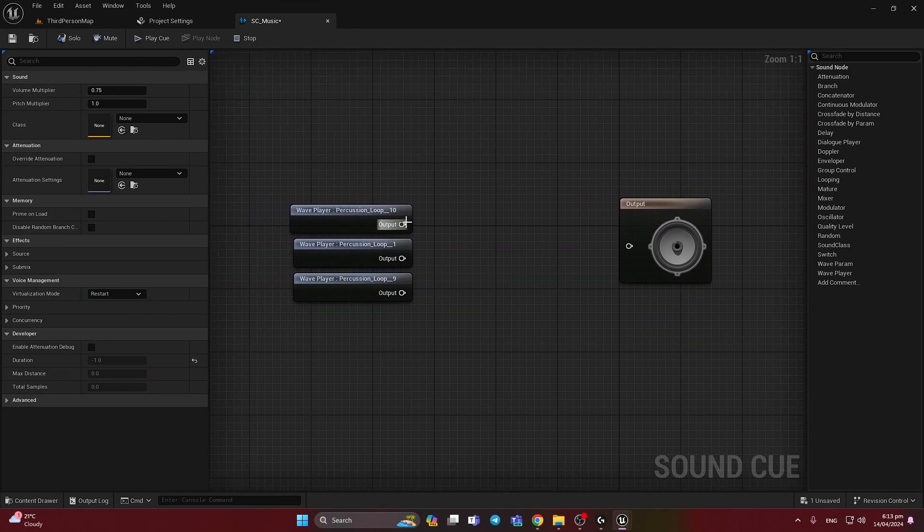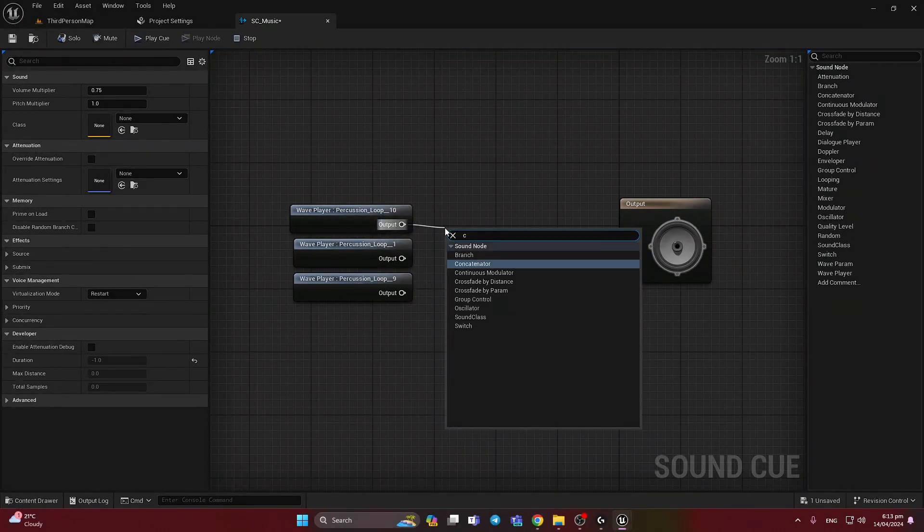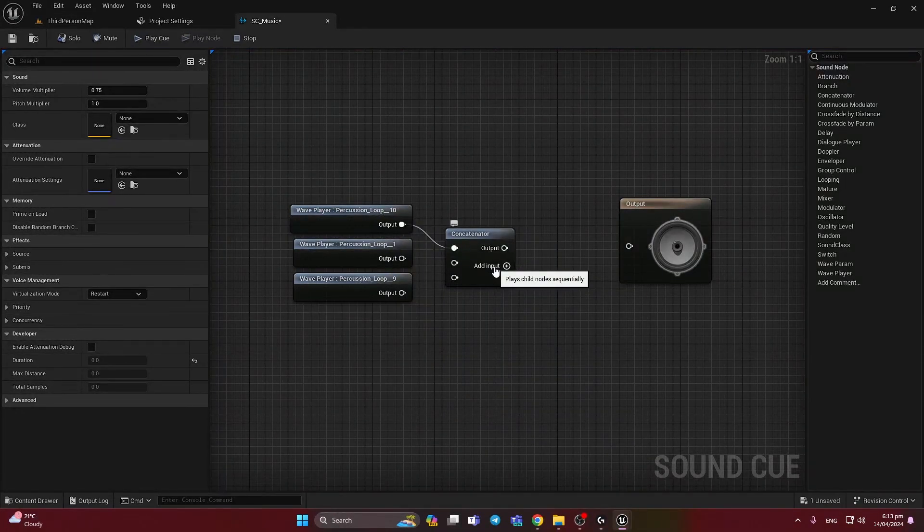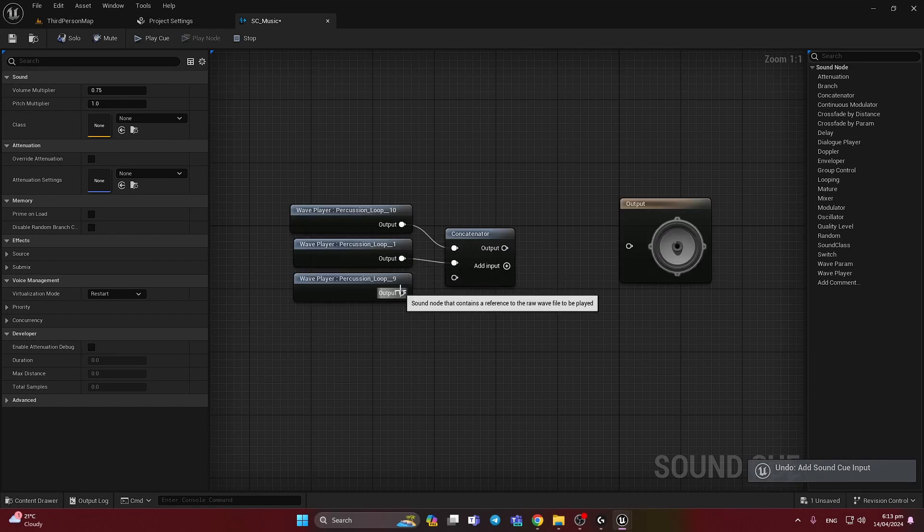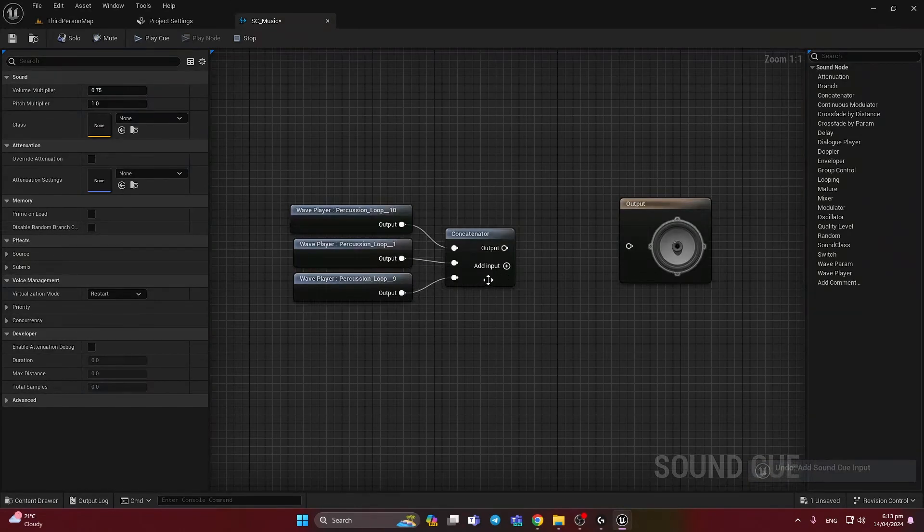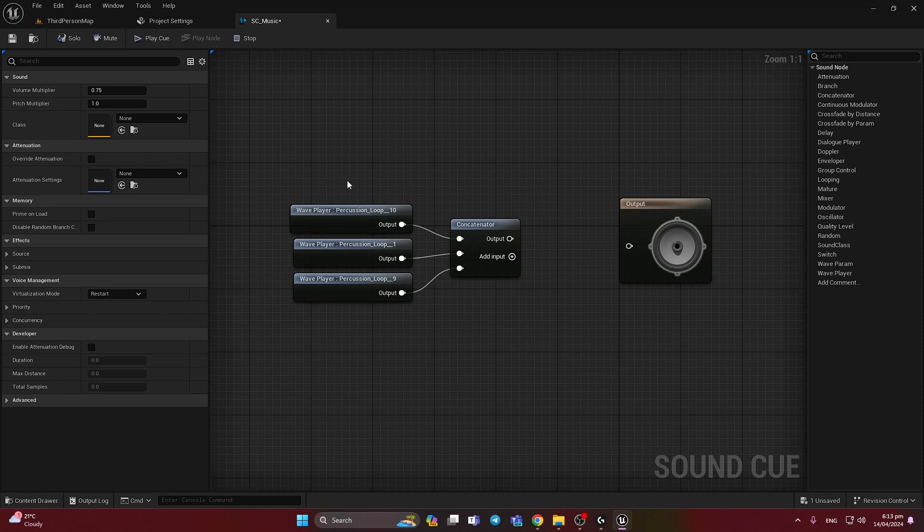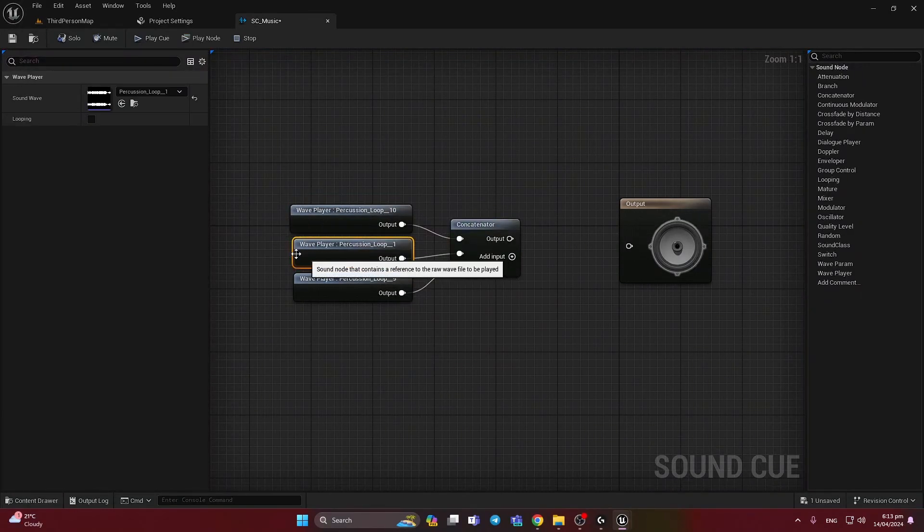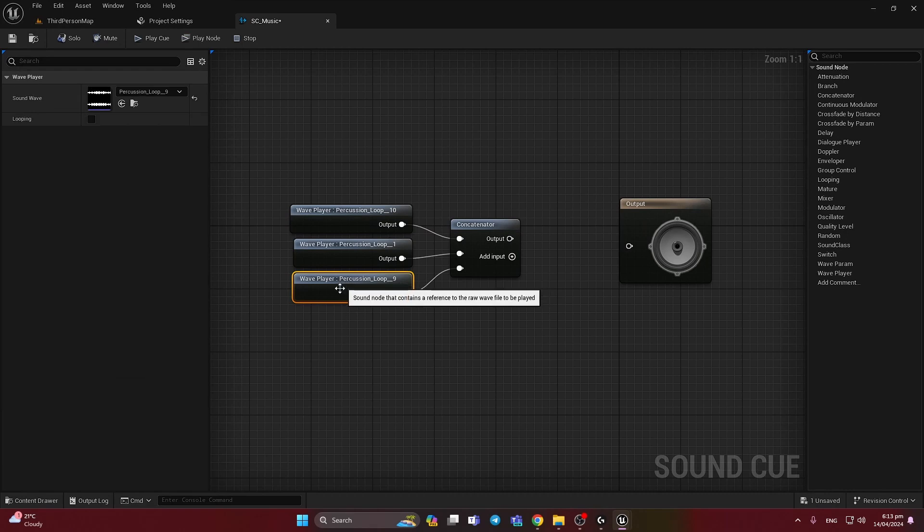Now we need to find here the concatenator and it will help us to make more outputs for our sound. So we will play first of all first sound, second sound, and in the end last sound.